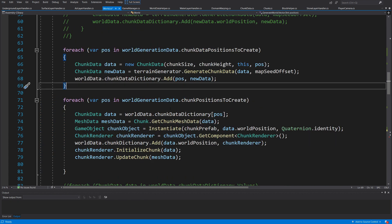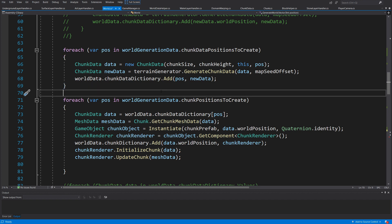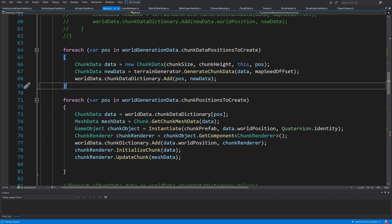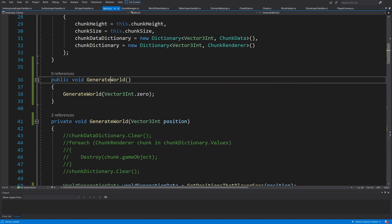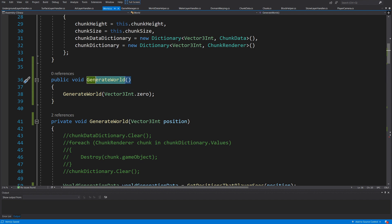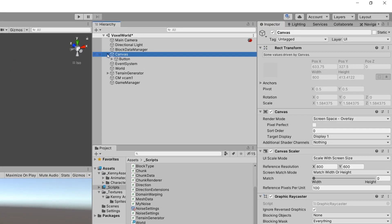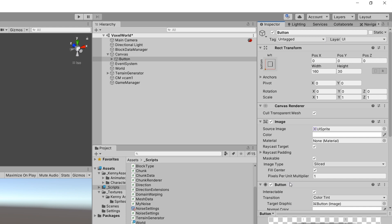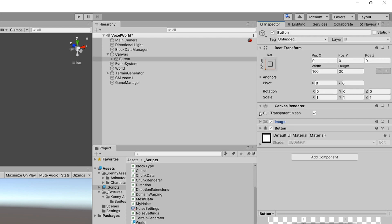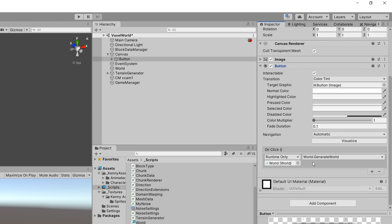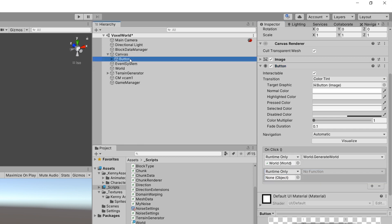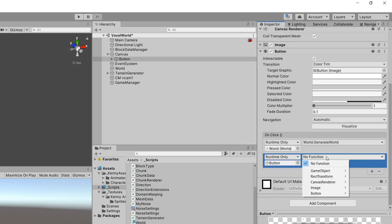We'd also want to delete old chunks, but for now let's test if the logic works. Save the script and go back to Unity. We previously created a `generateWorld` overload to assign to our button — inside the canvas, find the button's OnClick event, which should still be calling `generateWorld`.